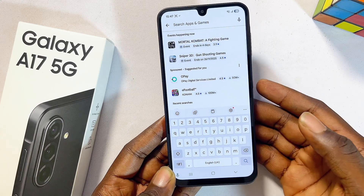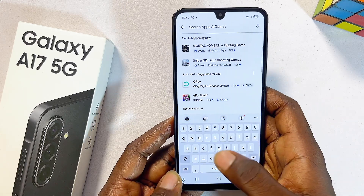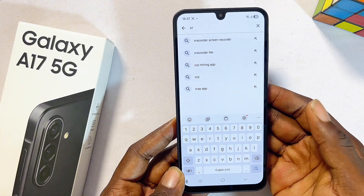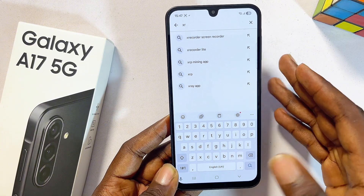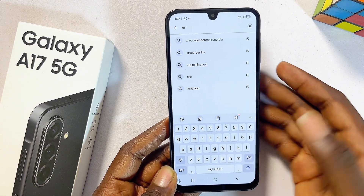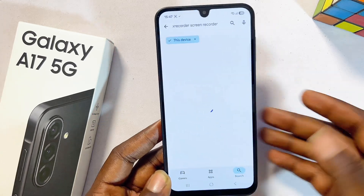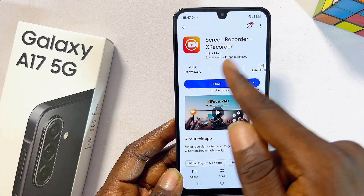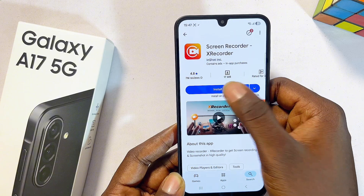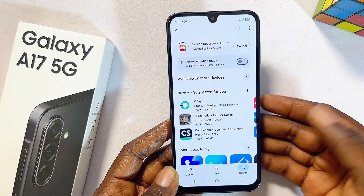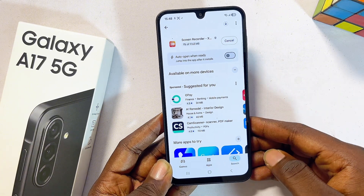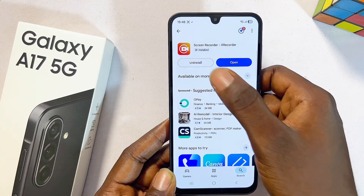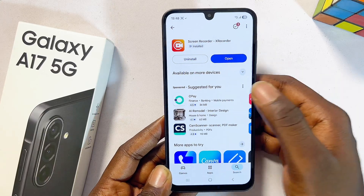Particularly, I like to use the X Recorder application — it is one of the best and it does the job of screen recording pretty well. Make sure you search and download the Screen Recorder by X Recorder. You can see it right here. Proceed to click on the install button and give it about a minute to download and properly install.